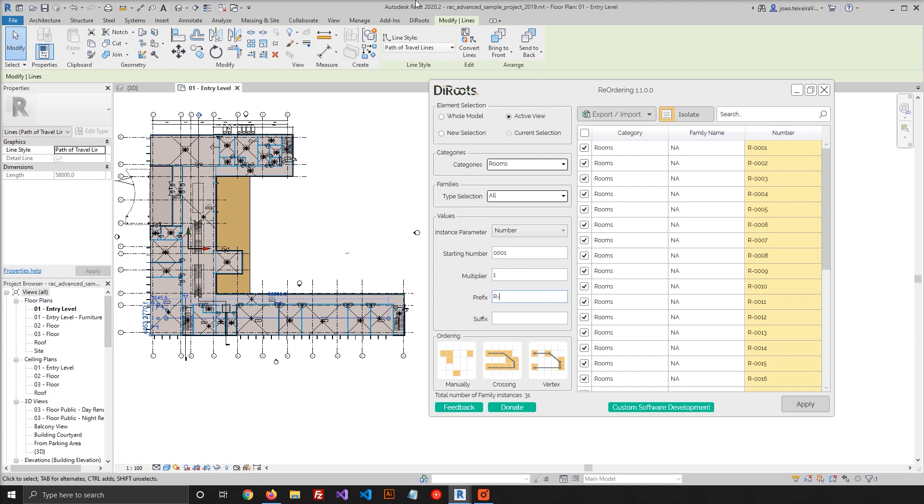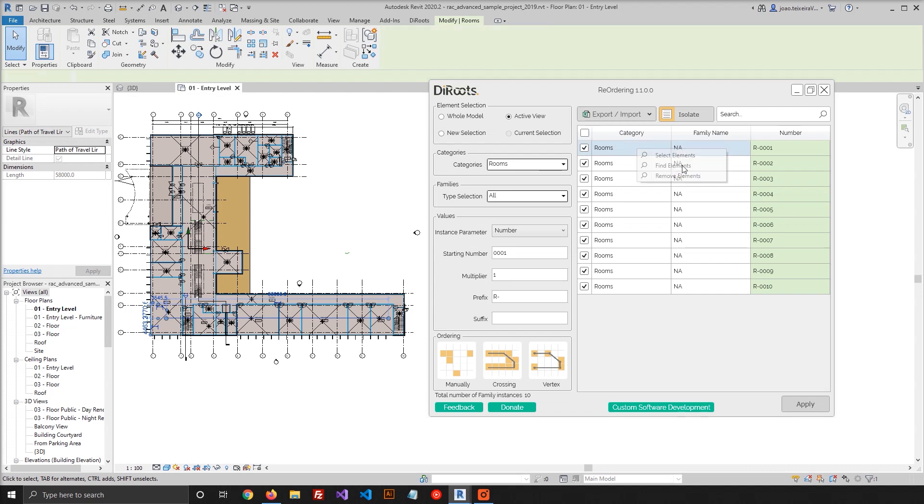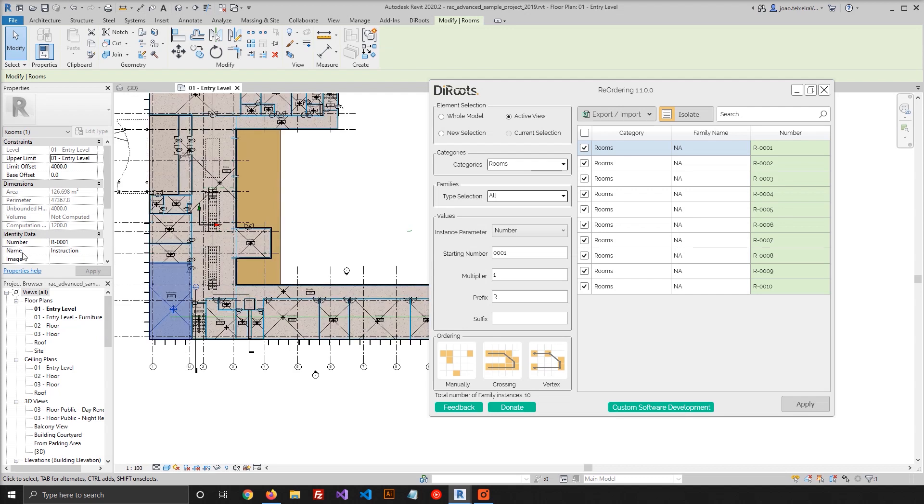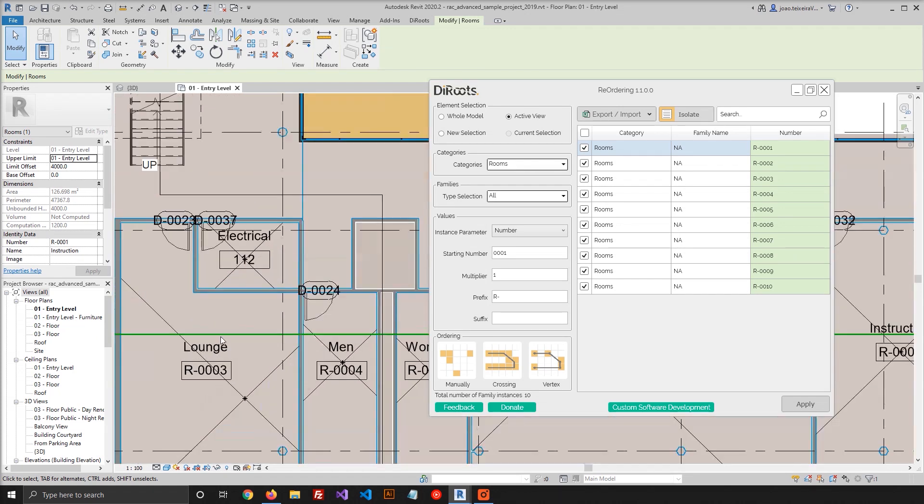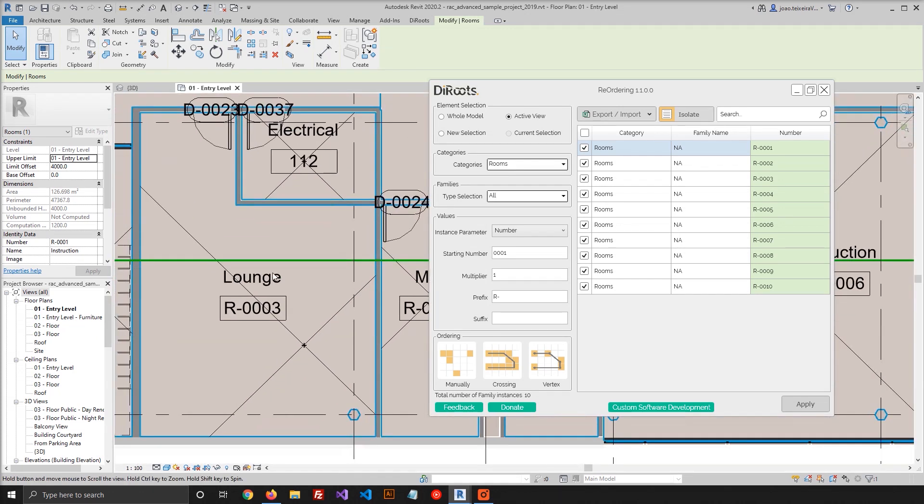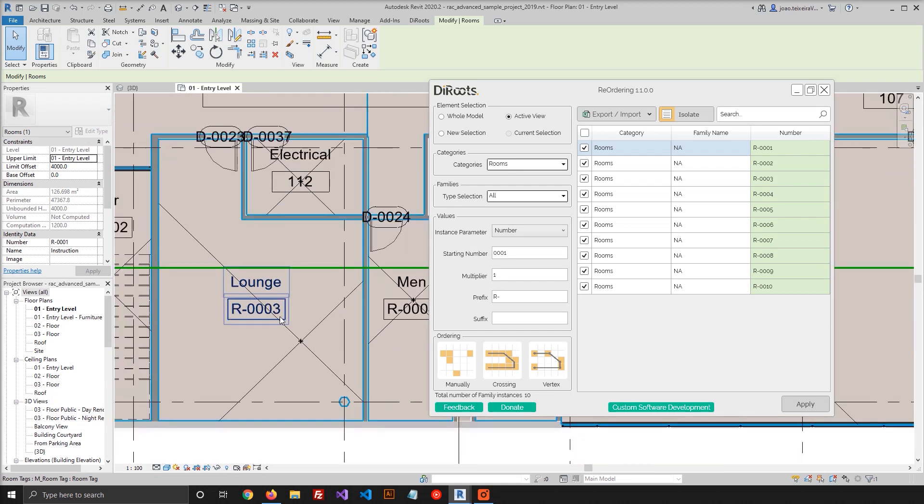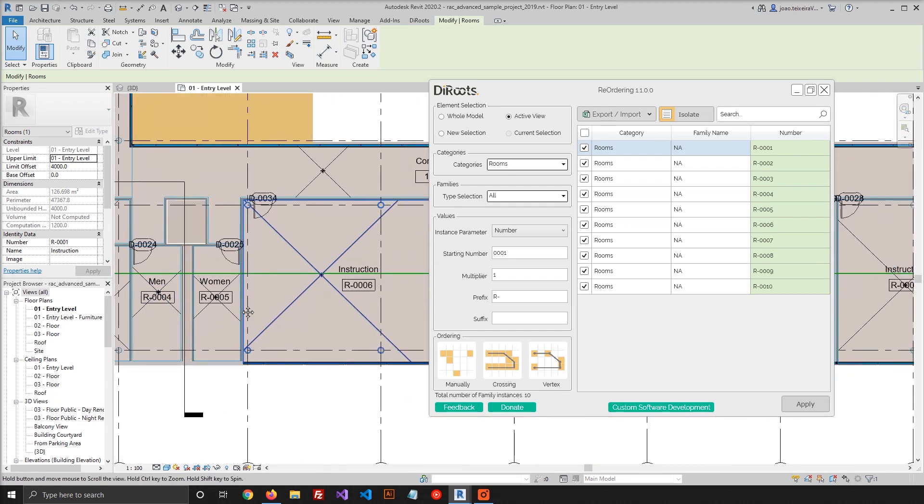And now, when I click this button, the list will be updated, showing only these rooms. So all you need to do now is apply, and now all the rooms are renumbered. You can see in the parameter, it has been updated. You can also see it here on the room tab, all in order.